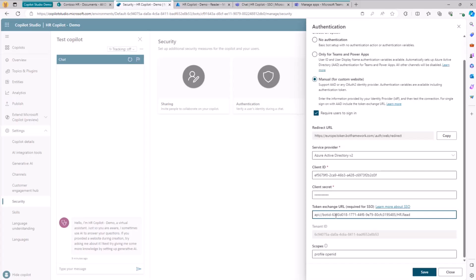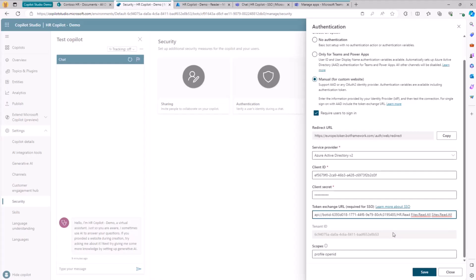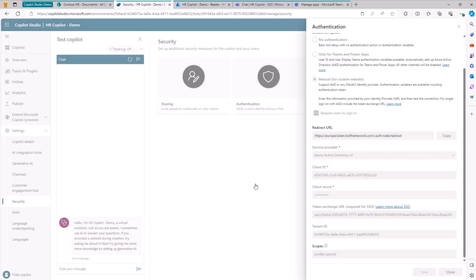Because our custom Copilot also wants to consume SharePoint Online content, when requesting an on-behalf-of token, we also need to specify the permission scopes to consume SharePoint Online data. So I'm adding sites.read.all and files.read.all permission scopes to this list, then saving the application authentication settings.